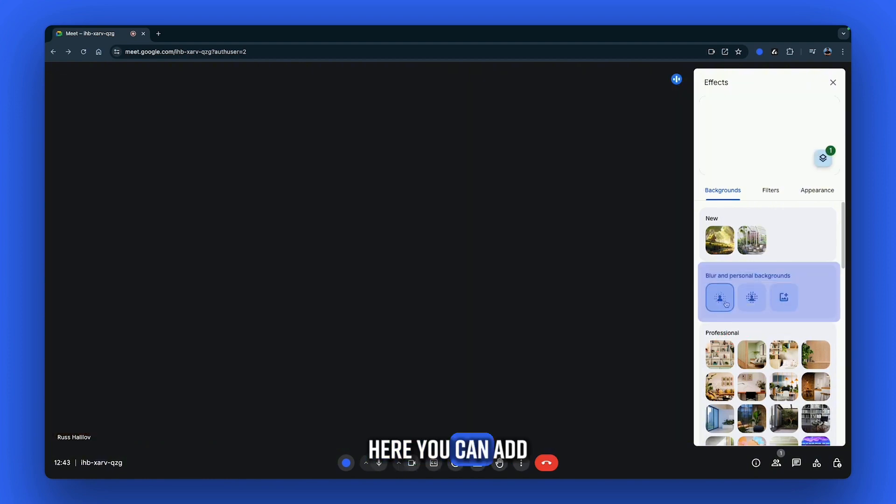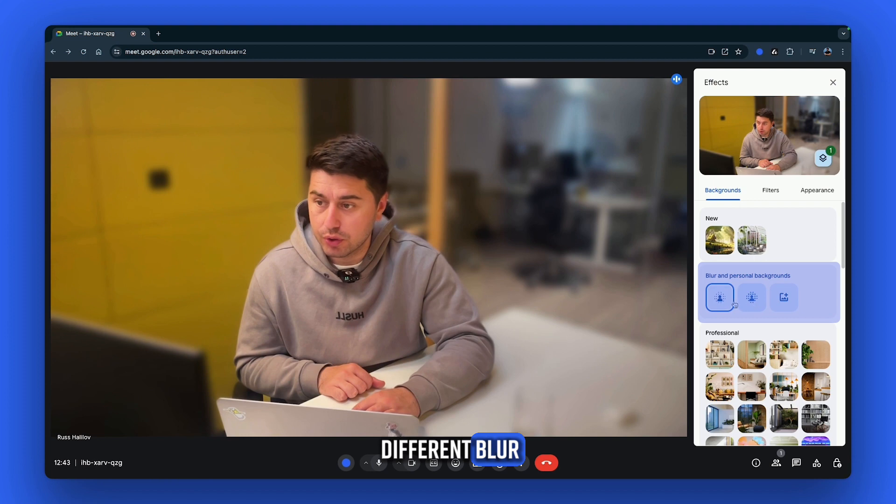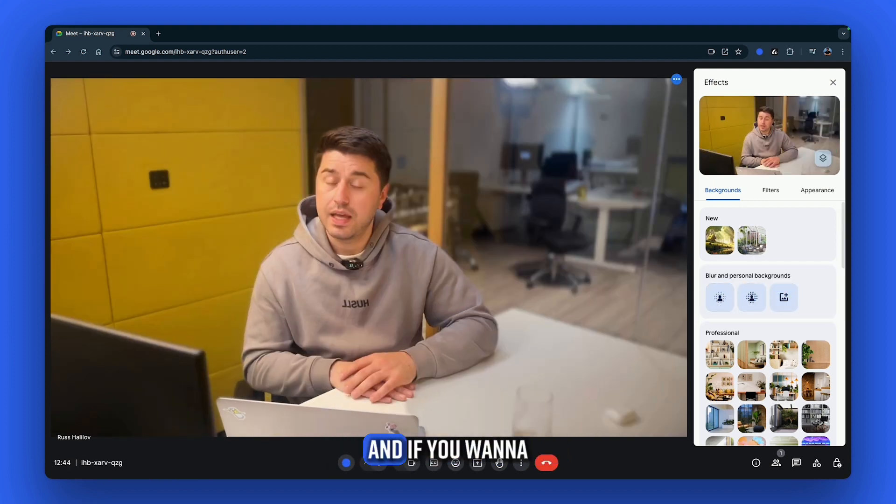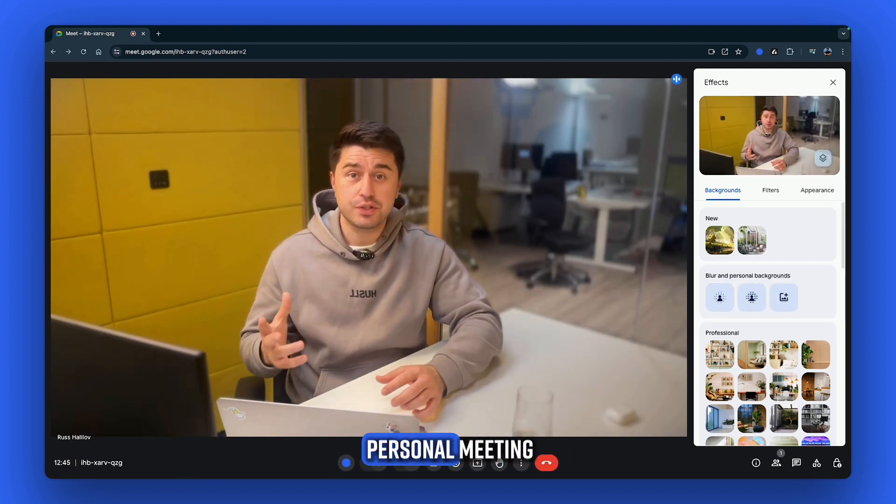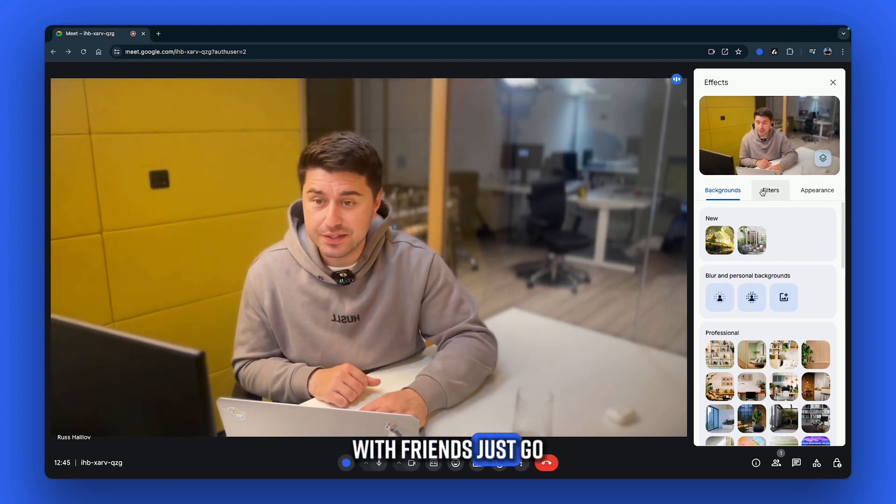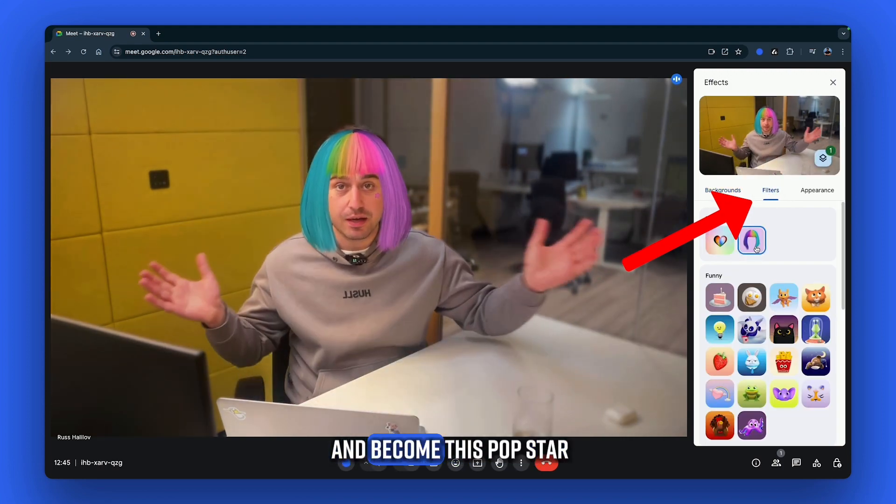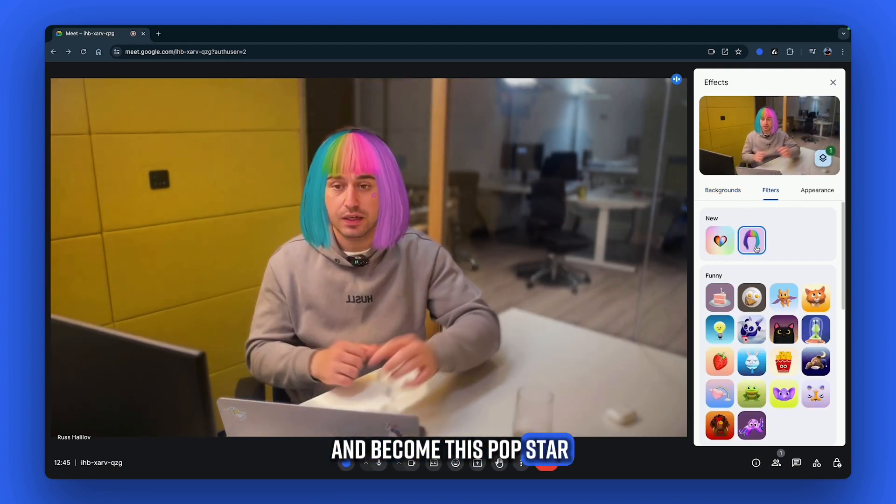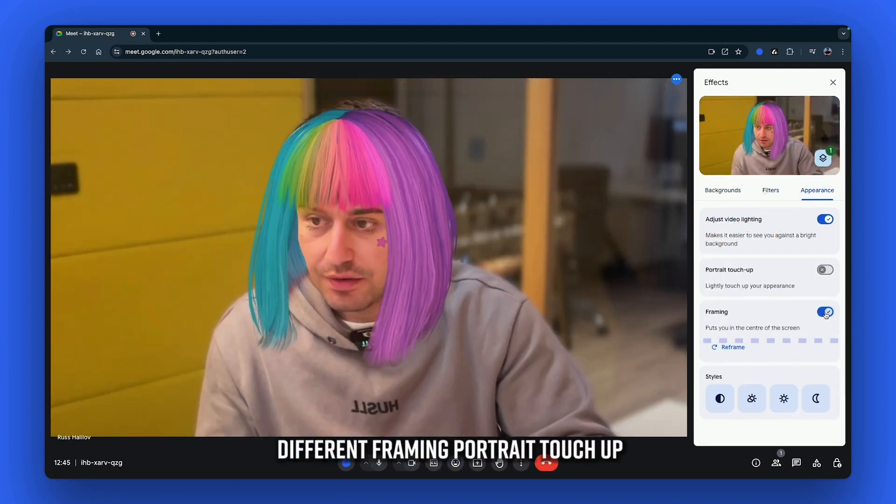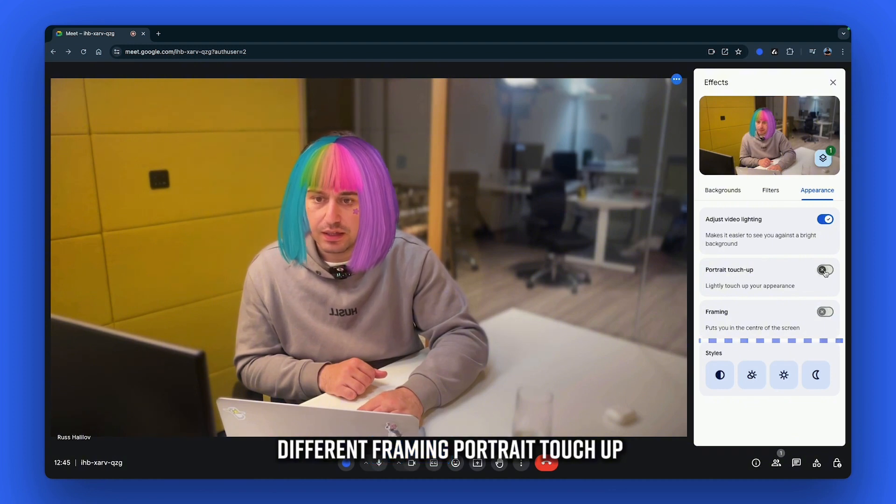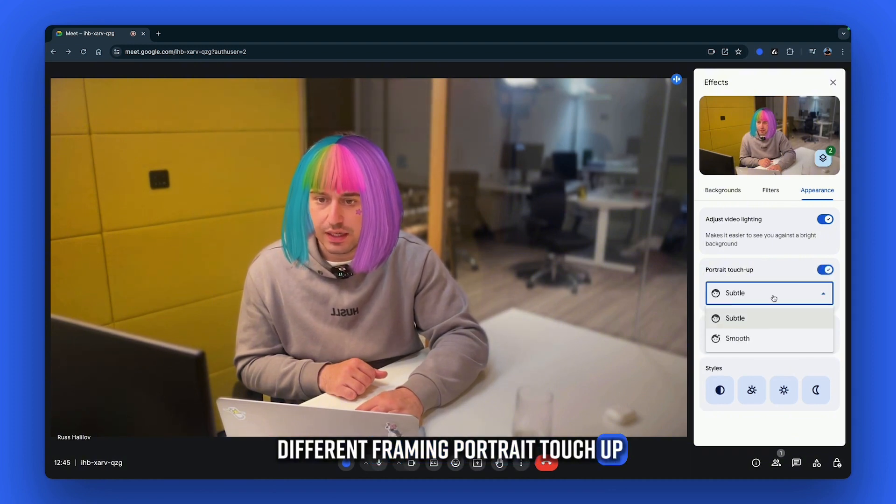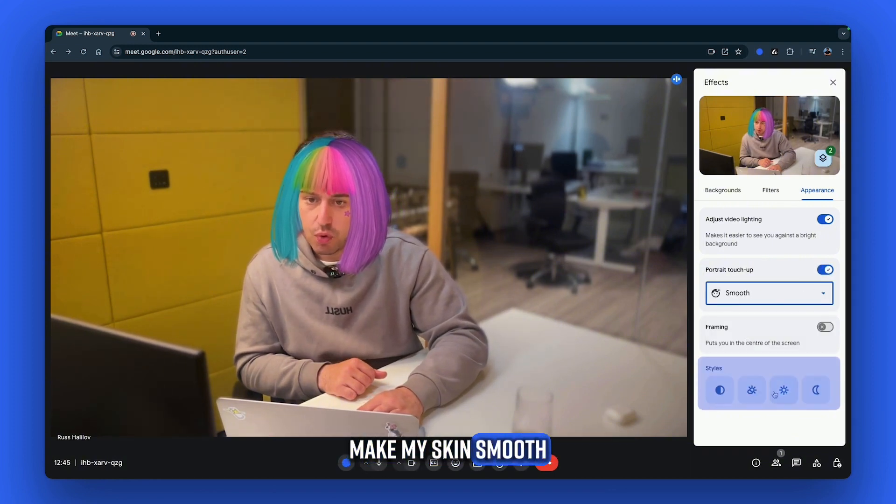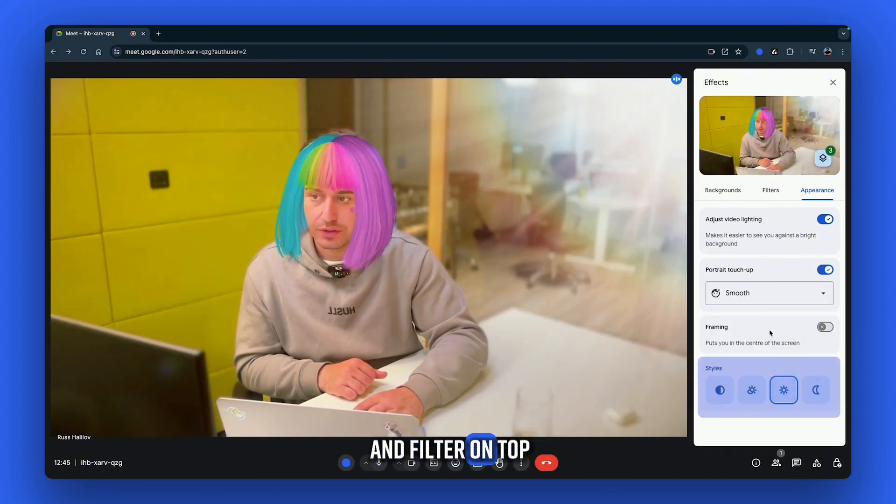Here you can add different blur, different levels of blur. If you want to add a little bit more fun to your personal meetings with friends, just go here to the filters and become this pop star. On top of that, you can add different framing, portrait touch-up, make my skin smooth, and filter on top.